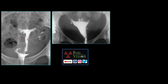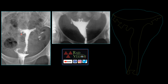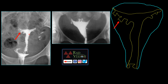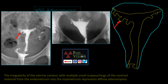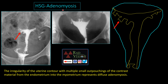Next we will see HHG findings. On HHG, contrast from the endometrium is seen filling into outpouchings that extend into the myometrium. Whenever you see a regular contour of the uterus with outpouching of contrast from the endometrium into the subendometrial myometrium, it is considered adenomyosis. These are multiple diverticula arising from the endometrium and extending into the myometrium, filled by contrast on HHG.